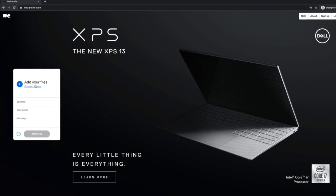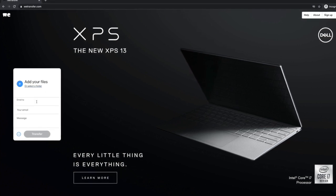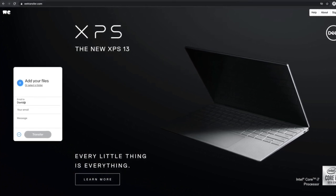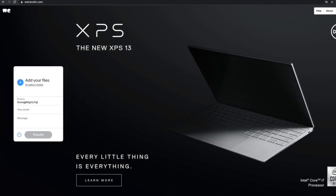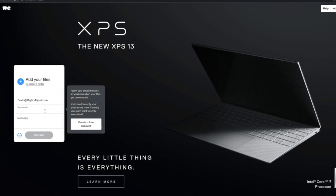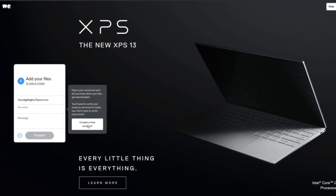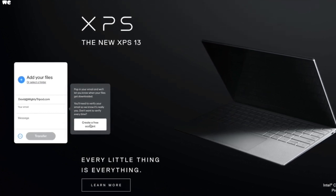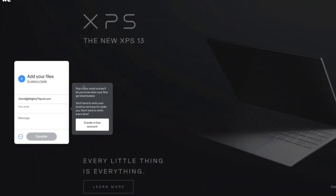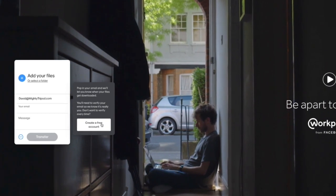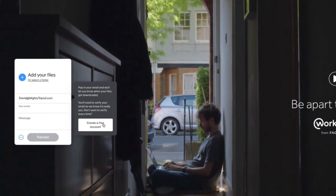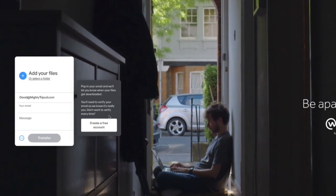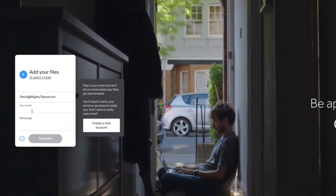It's going to ask you to add files, which we need to do. You're going to need to tell WeTransfer where to send the email. So if you were sending to me, you'd send david@mightytripod.com. You would put in your email address here. It'll ask you if you want to create a free account — you may want to do that. I've created a free account, so I suggest doing this. It's just a part of the system. They don't spam me with emails. It's free, no big deal. Put your email address there.